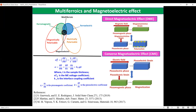Magneto-electric materials are classified according to the cause of generating the magneto-electric effect. In the direct magneto-electric effect, whenever a magneto-electric material is exposed to a magnetic field, there is a generation of magnetostrictive strain. That strain is transferred to the piezoelectric phase, which generates polarization. In the converse magneto-electric effect, we apply an electric field and there is a generation of piezoelectric strain, and that strain passes to the piezomagnetic phase and generates magnetization.